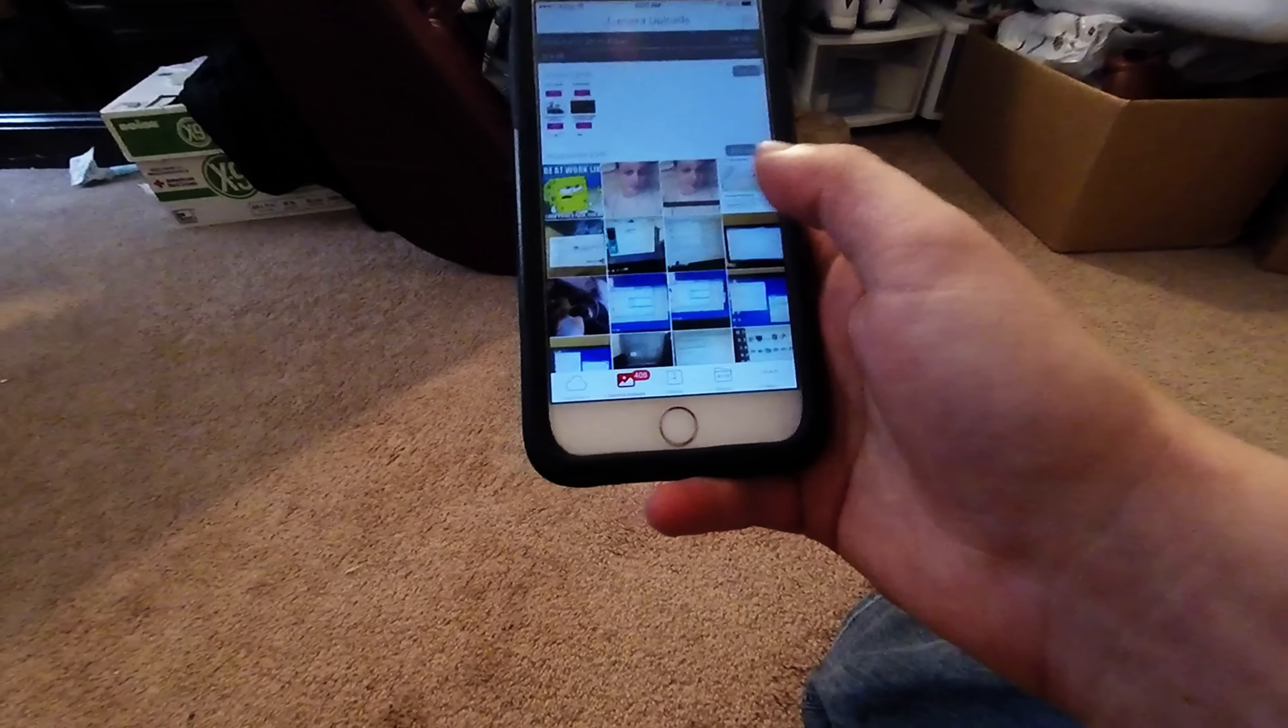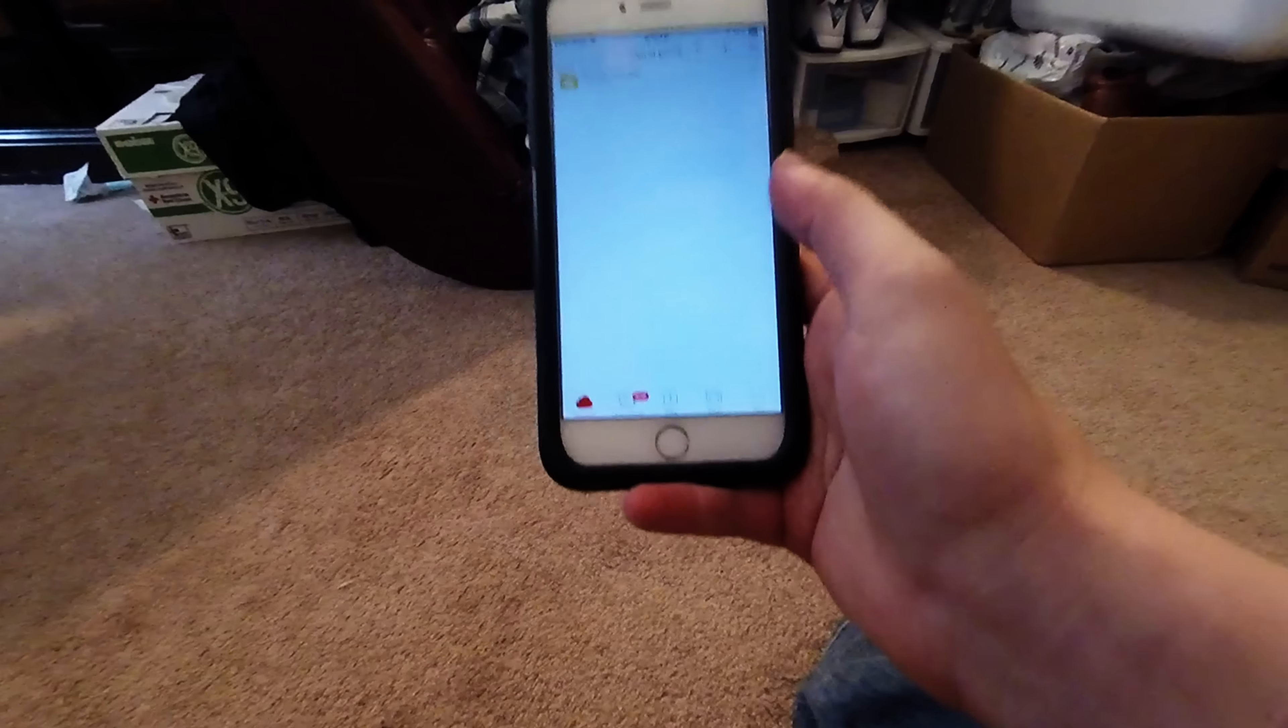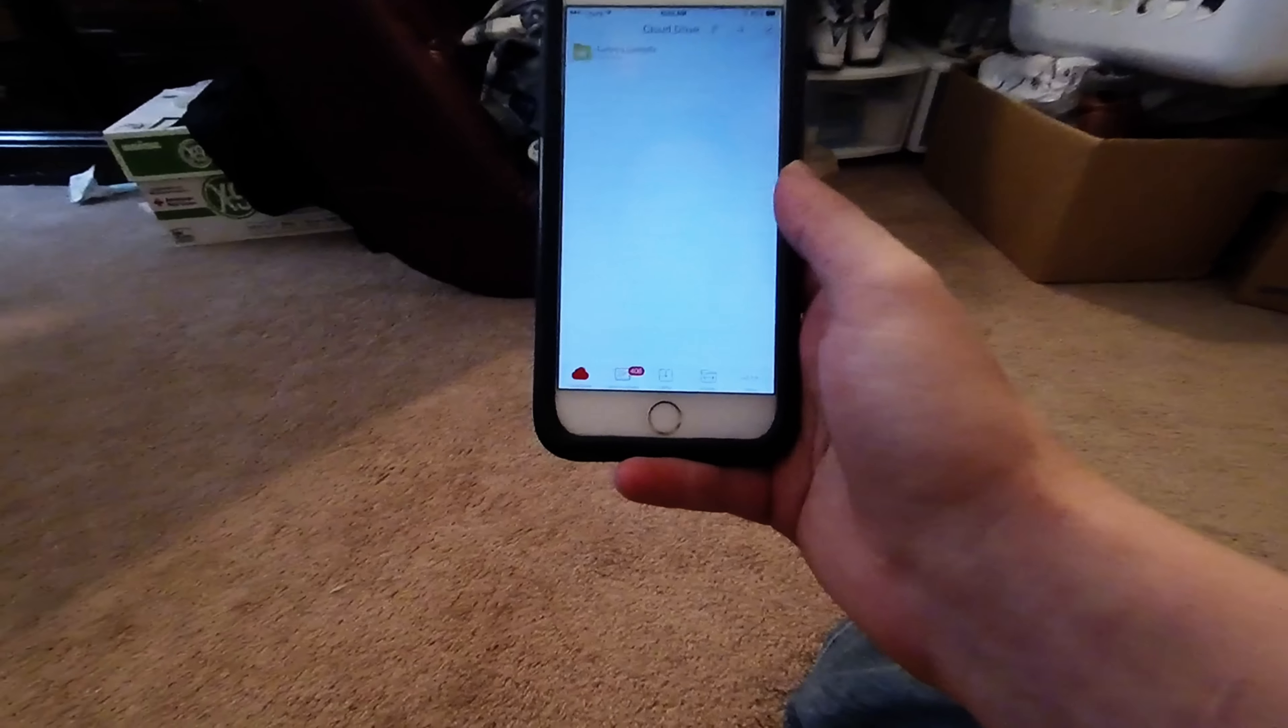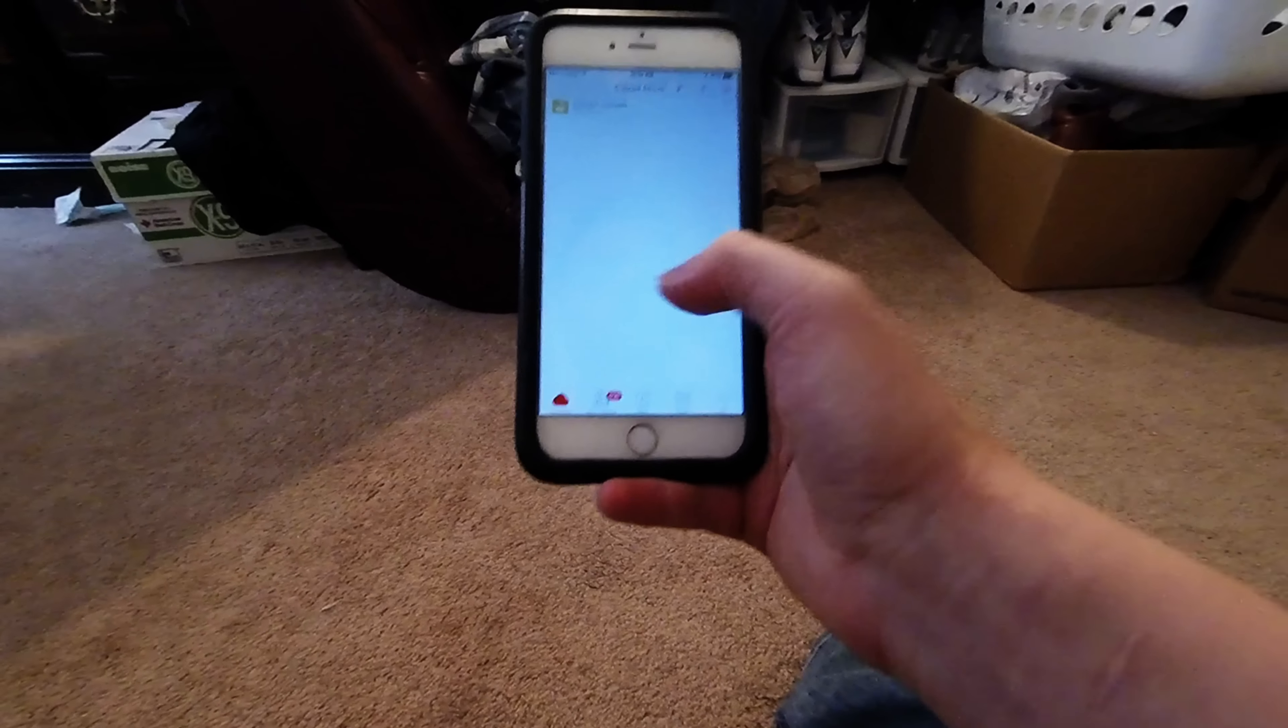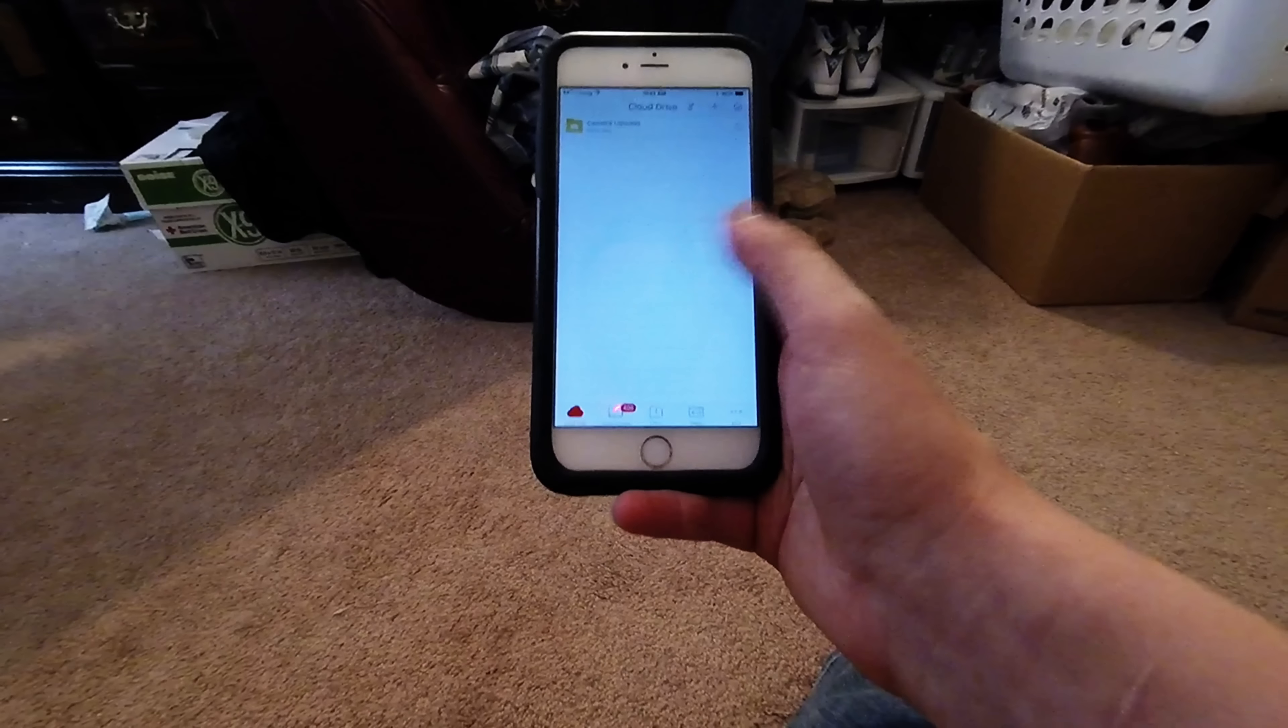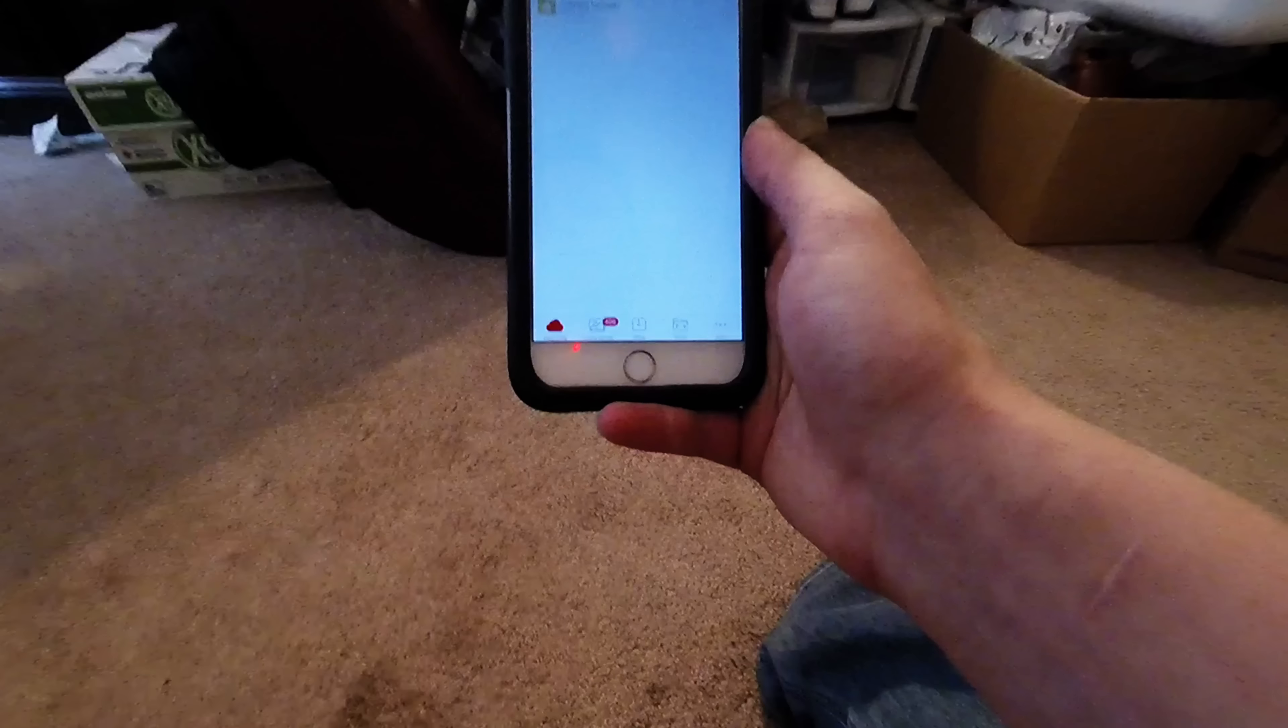So once you have enough pictures on here, like say you have 3,000 photos. Once there's maybe 1,000 on here, go back, delete maybe 500 off your camera roll, check your storage, see how much space you have. If you need more, delete some more off your camera roll and just keep going until you have enough space where you're happy.